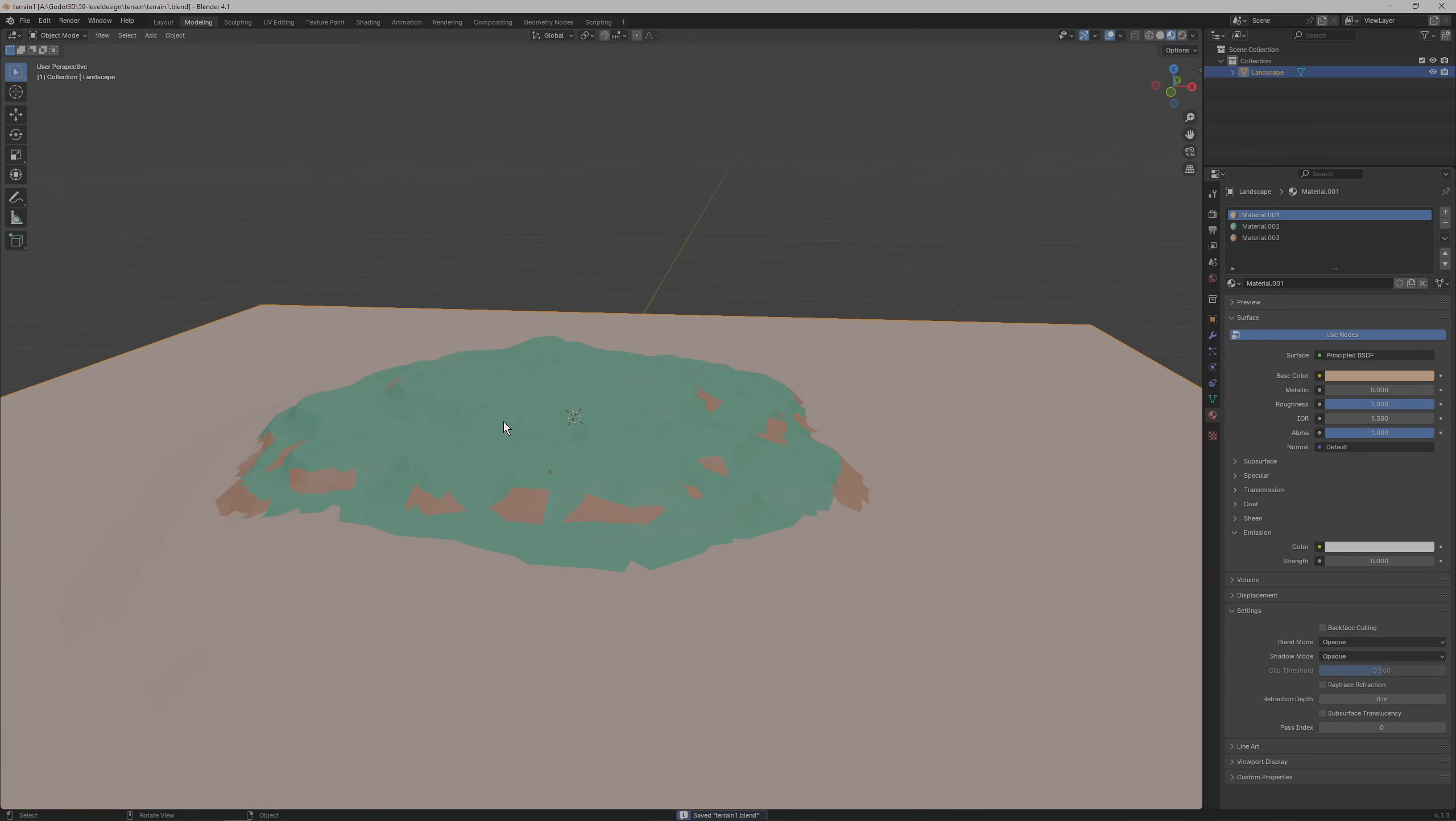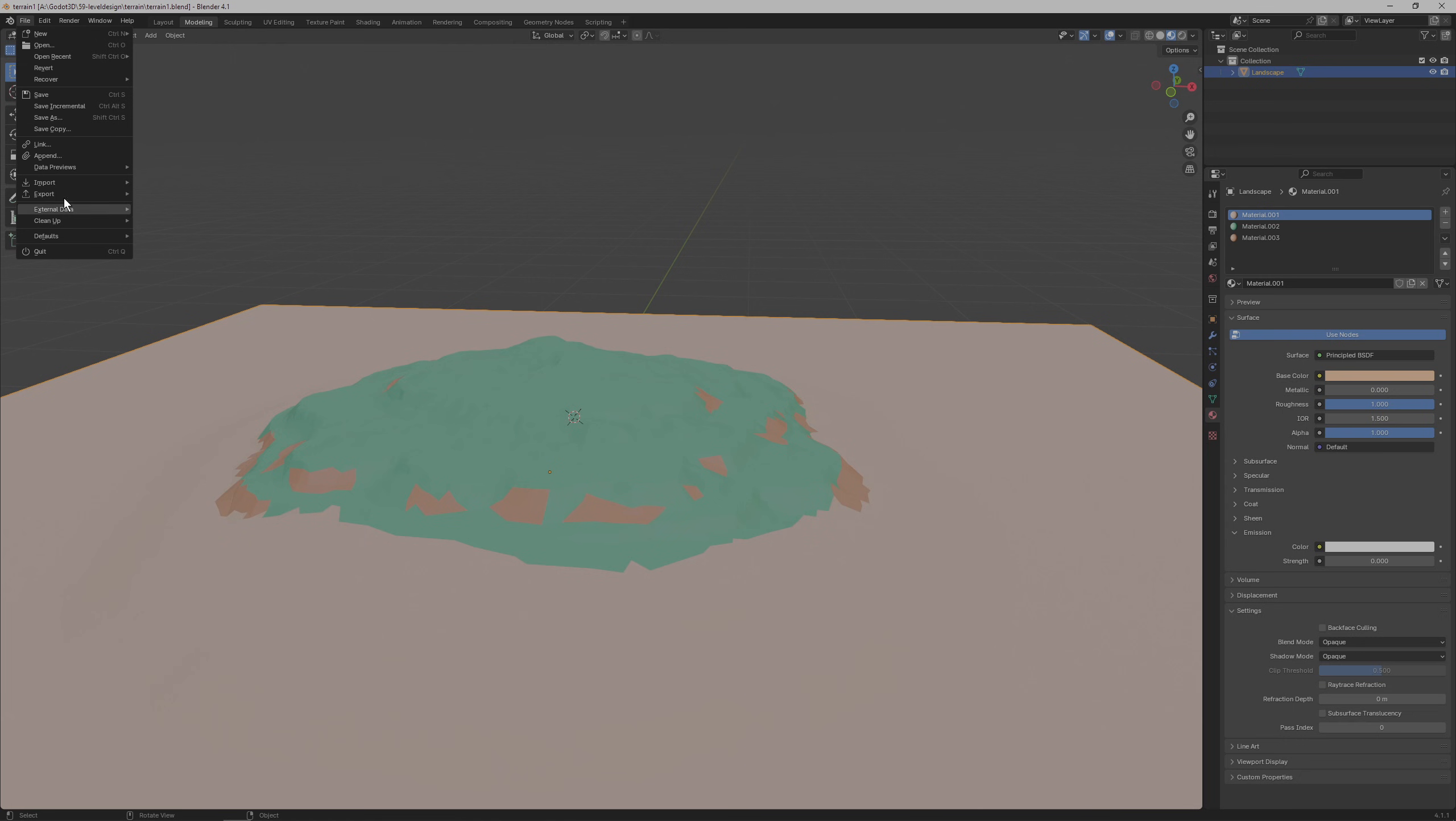Add as many materials as you like and then let's export the scene as a GLTF file for Godot.